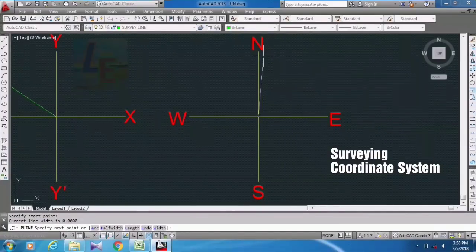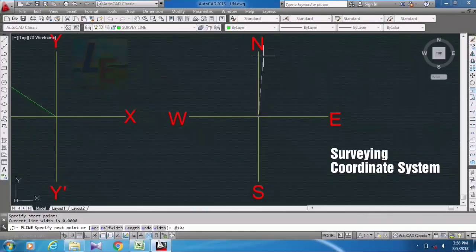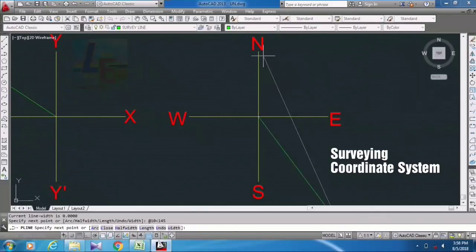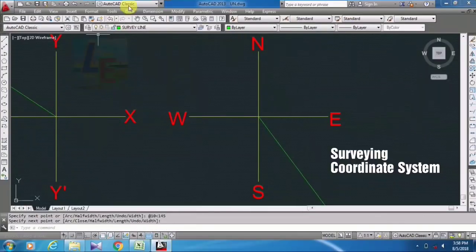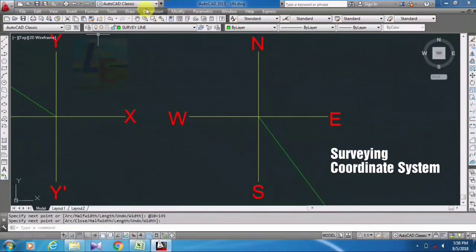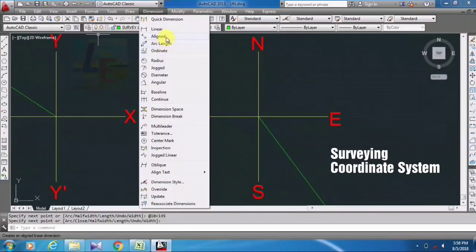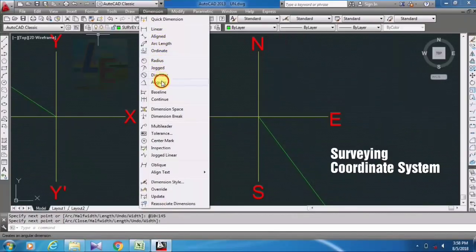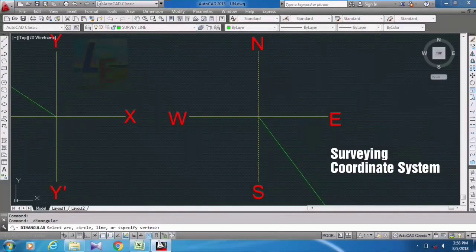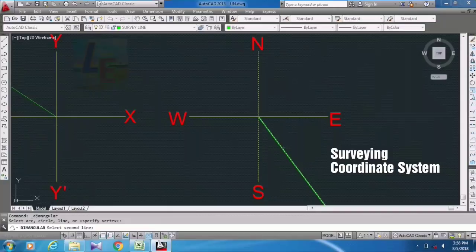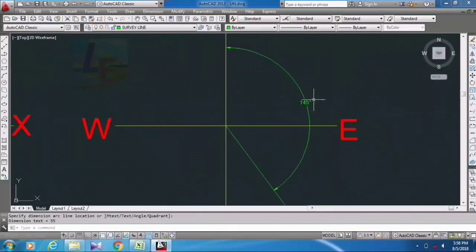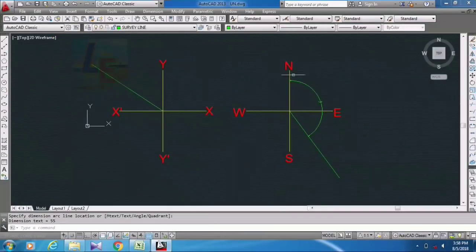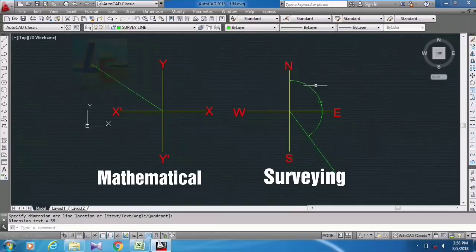Okay, so here you can see this angle. Go to dimension, take angular value, and just here you can see the 145 degrees from north towards the survey line.